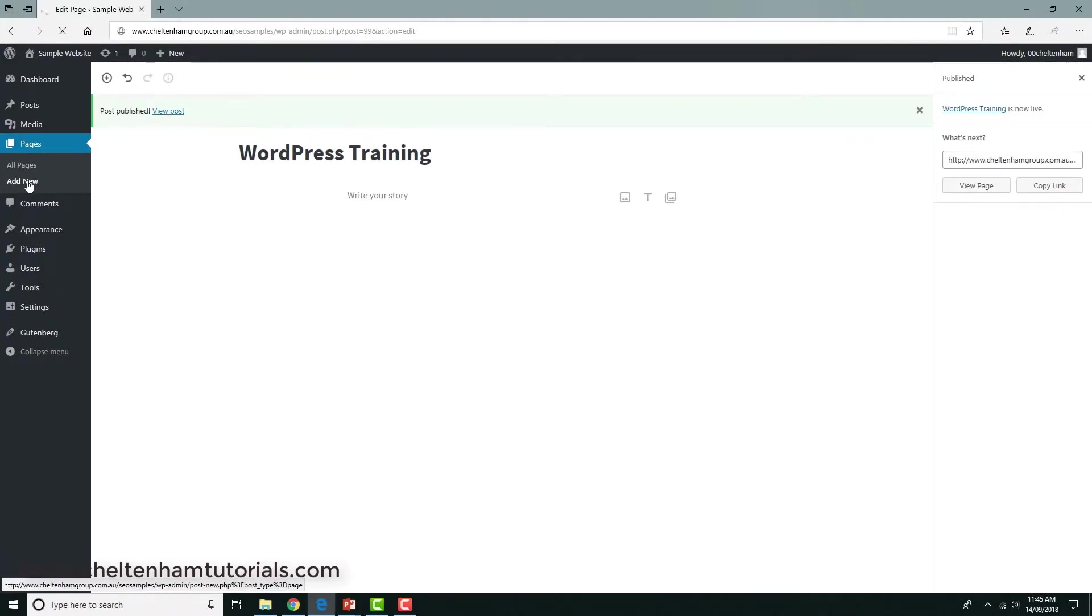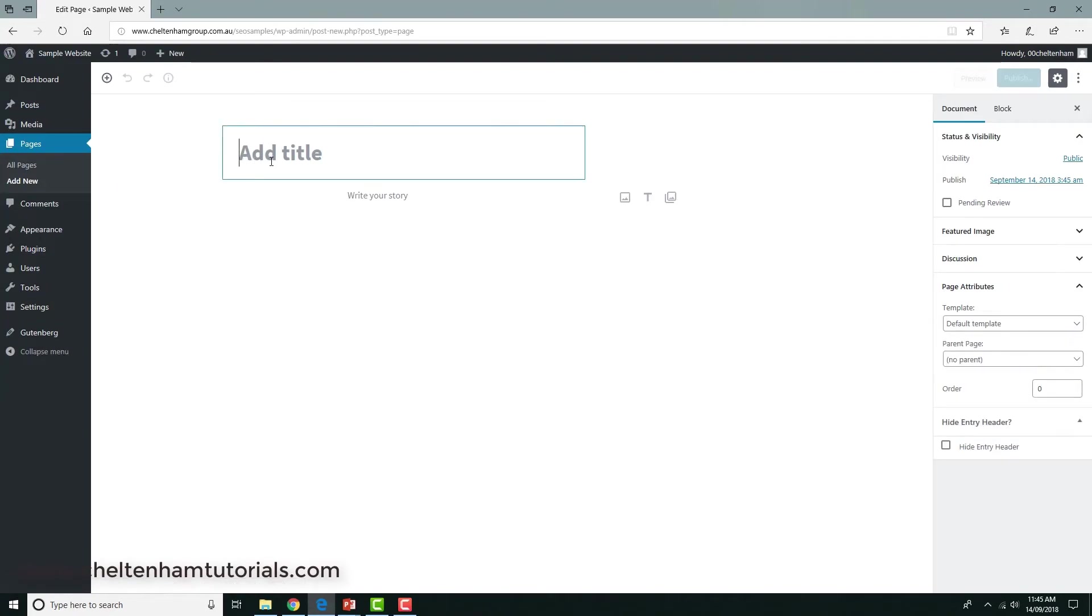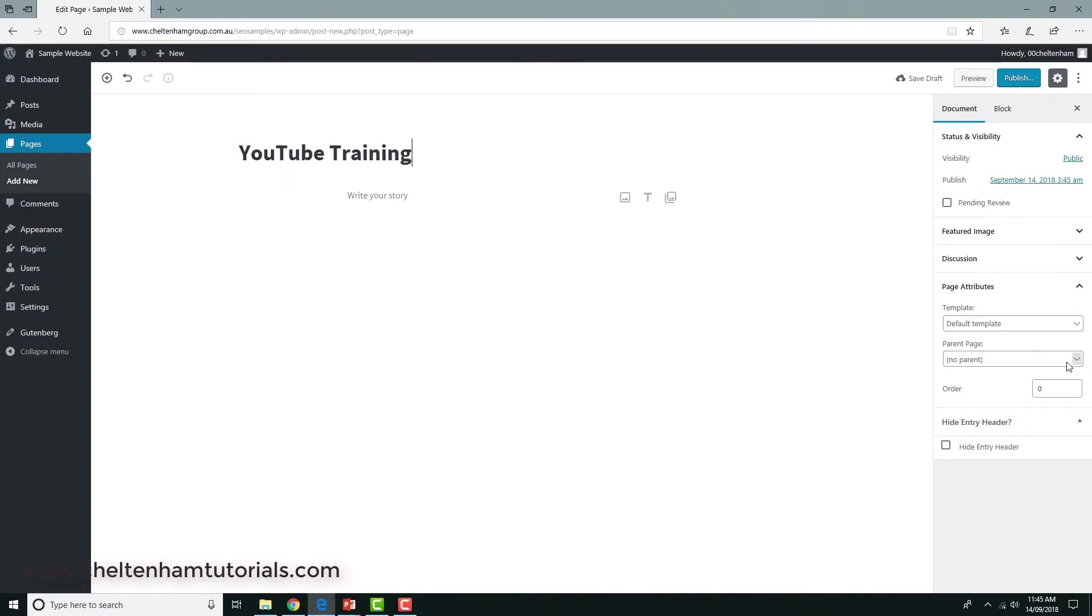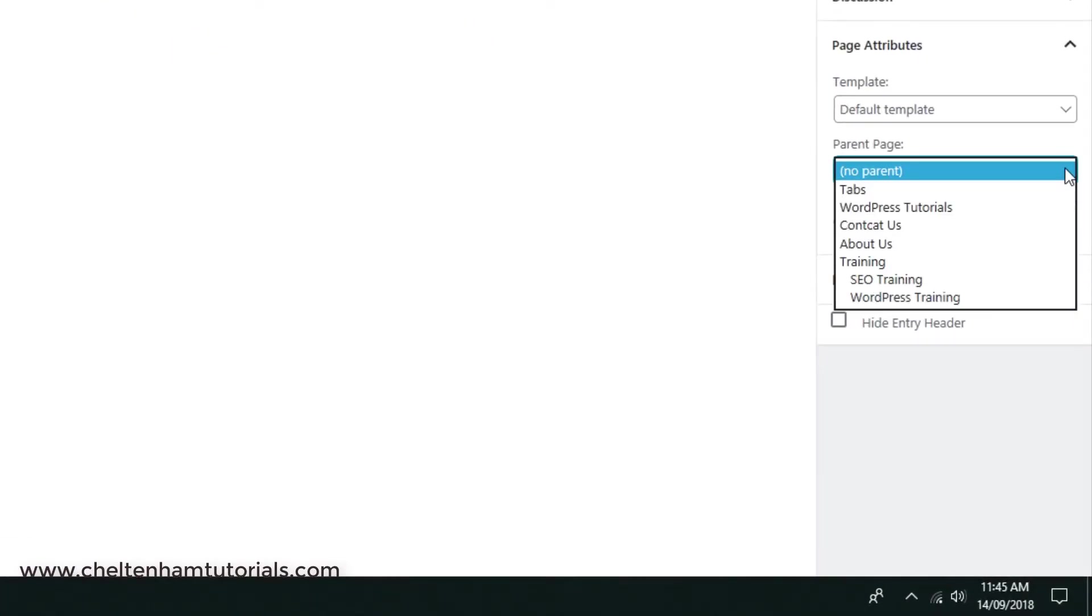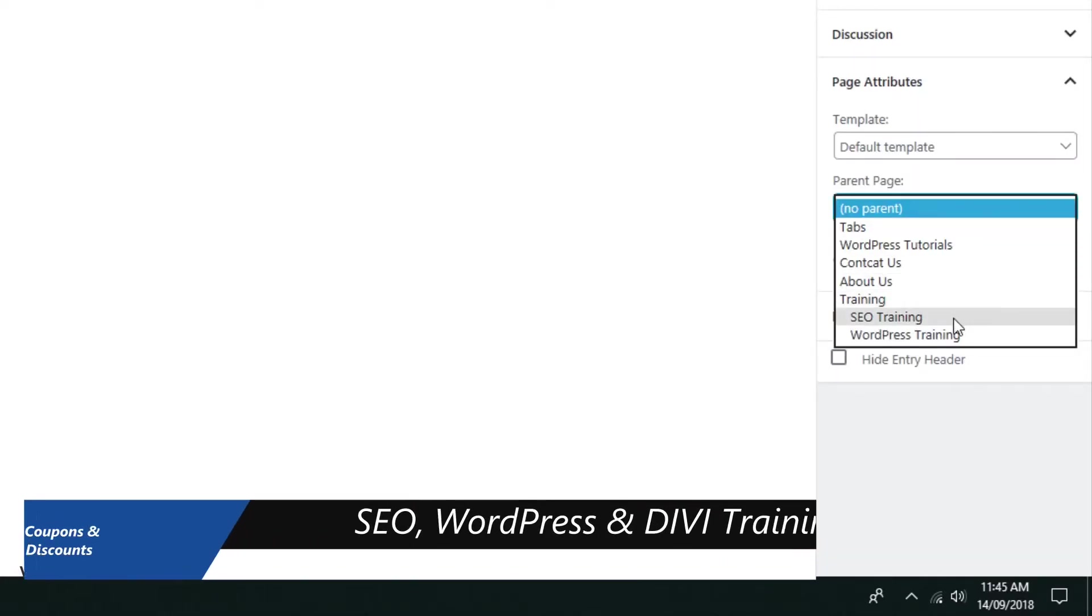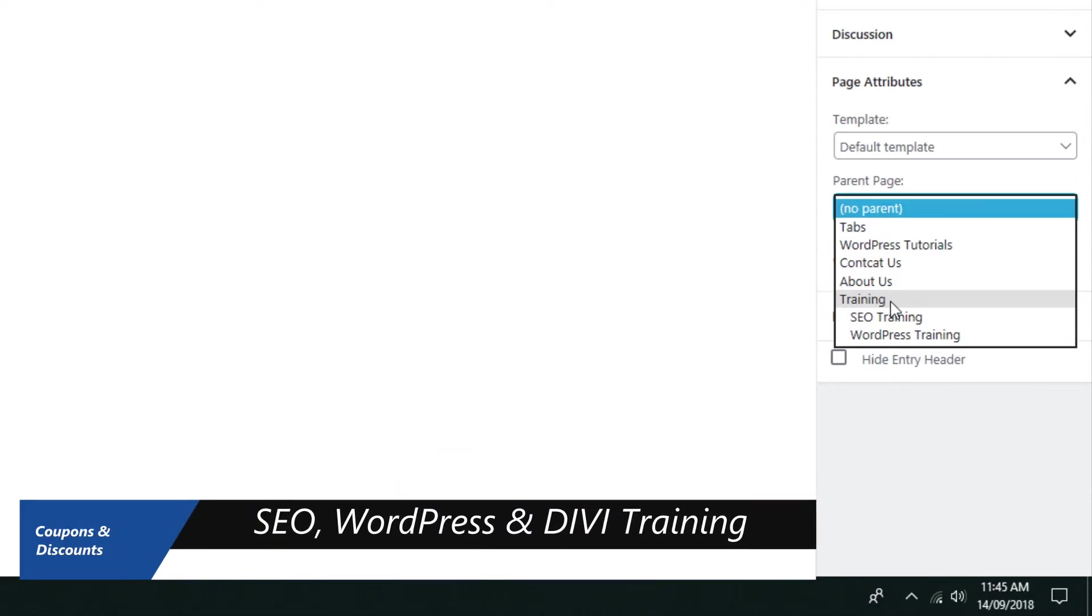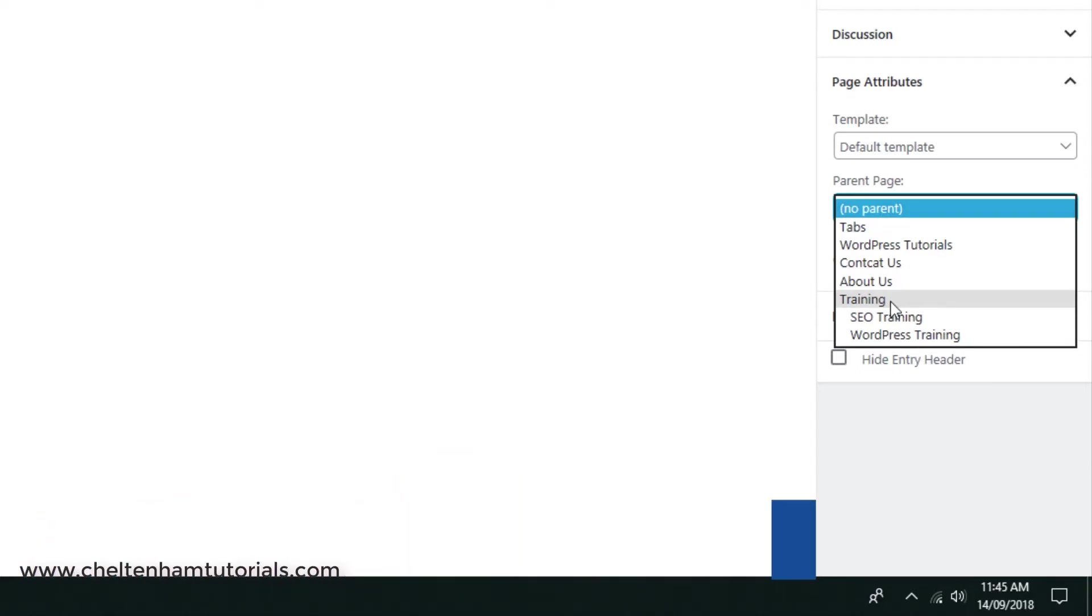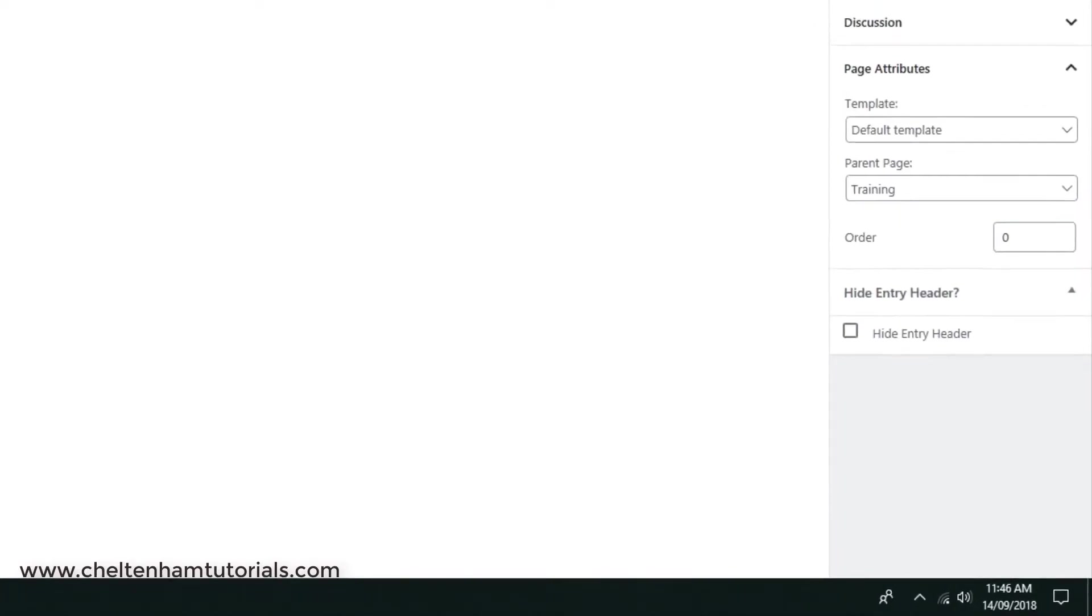And I'm going to do one more, and I'm going to call this one YouTube training. And again, in the parent page I'll click on the down arrow, and do you see what's happened here? You're beginning to see why I'm doing this, because those two pages there were child pages of the training page. So as you can see there, underneath there's a subfolder level if you like. So again, I'm going to select training here, click on publish.